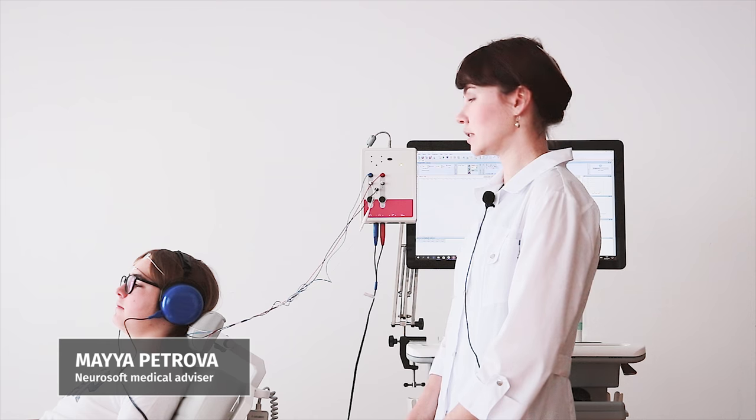As you can see, we just performed the auditory brainstem responses test.